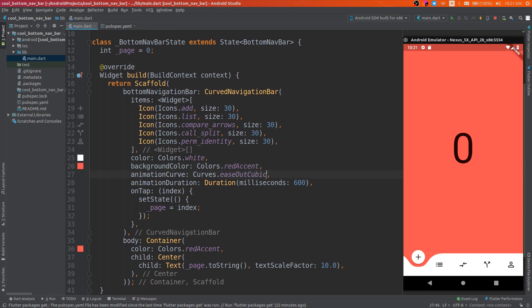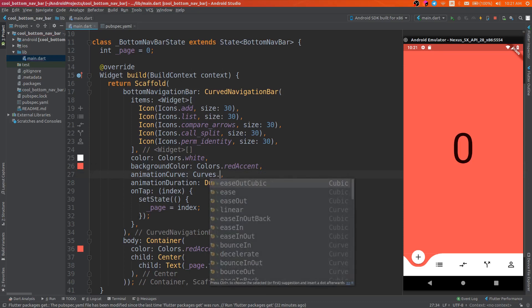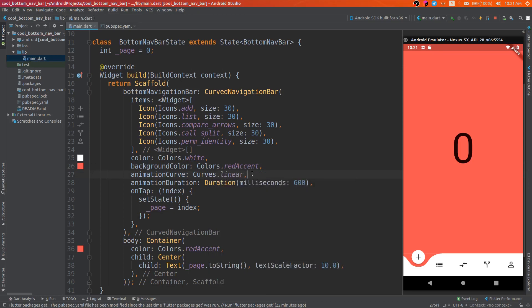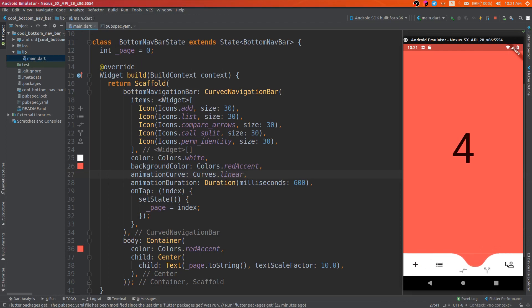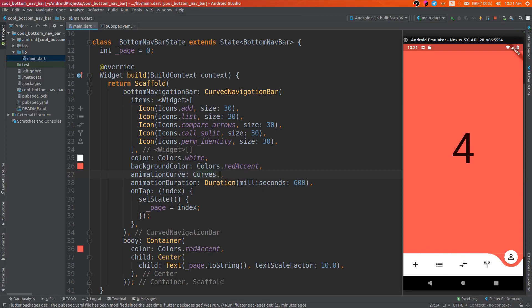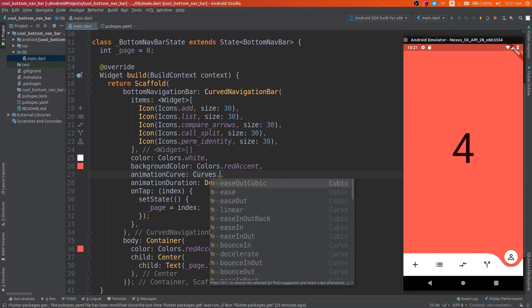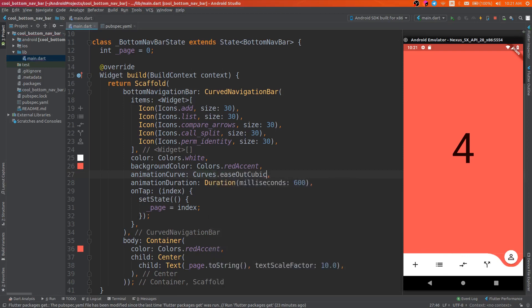The animation curve defines the curve of the animation, so we can change it to linear. And now the animation curve is linear, or some other curve, whatever you want.